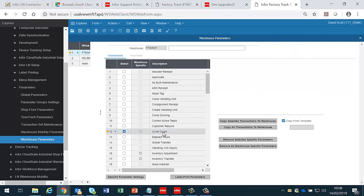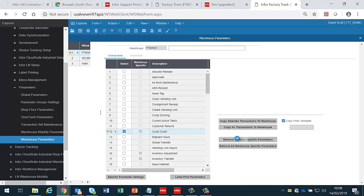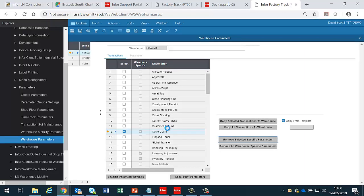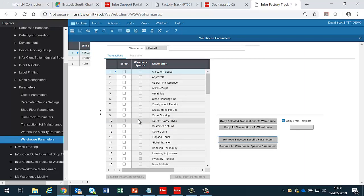We can remove selected parameters so that we want the cycle count now to behave as normal for this warehouse. We can simply remove that, and now the cycle count does not have a warehouse-specific version for FT6WM1.